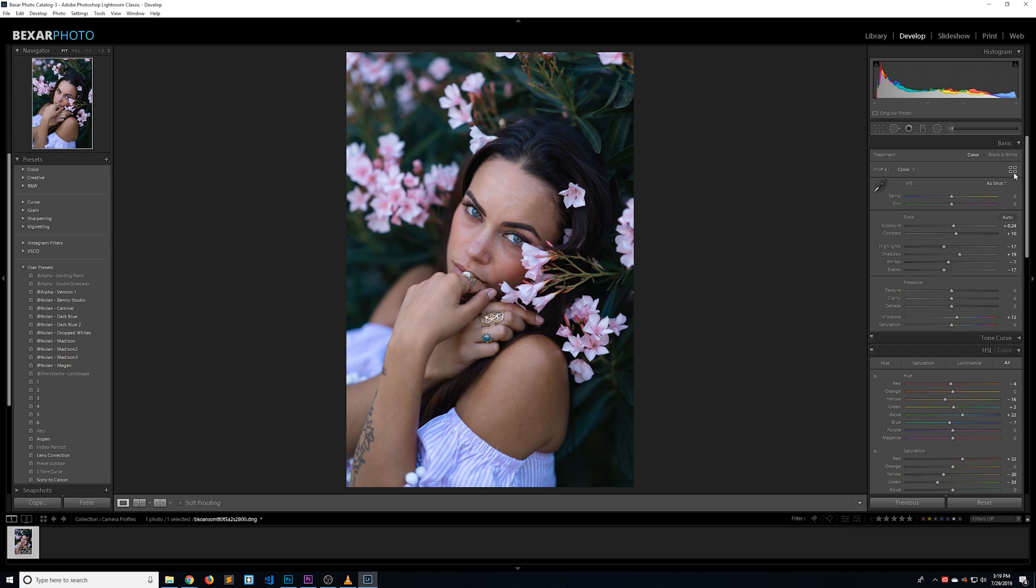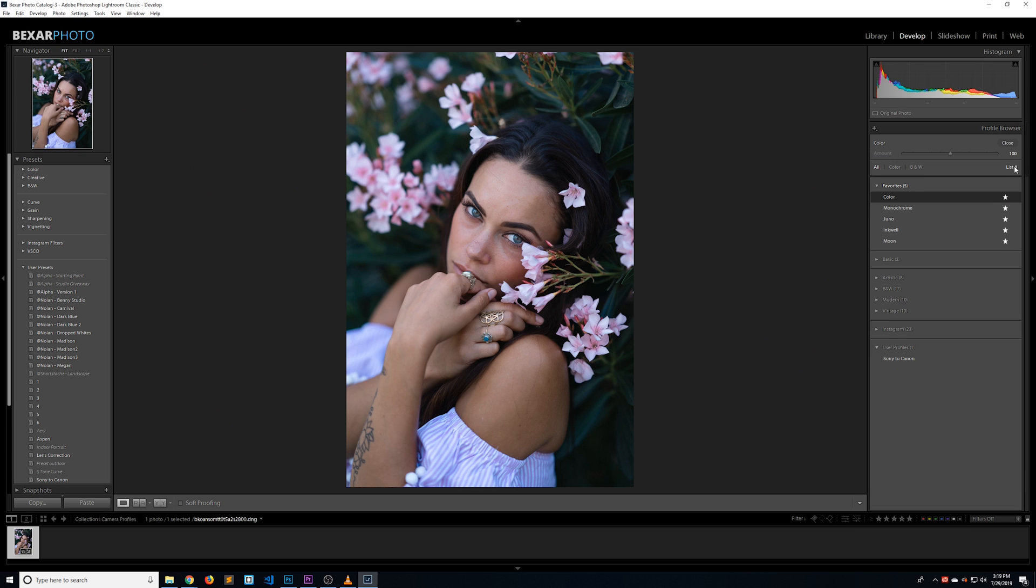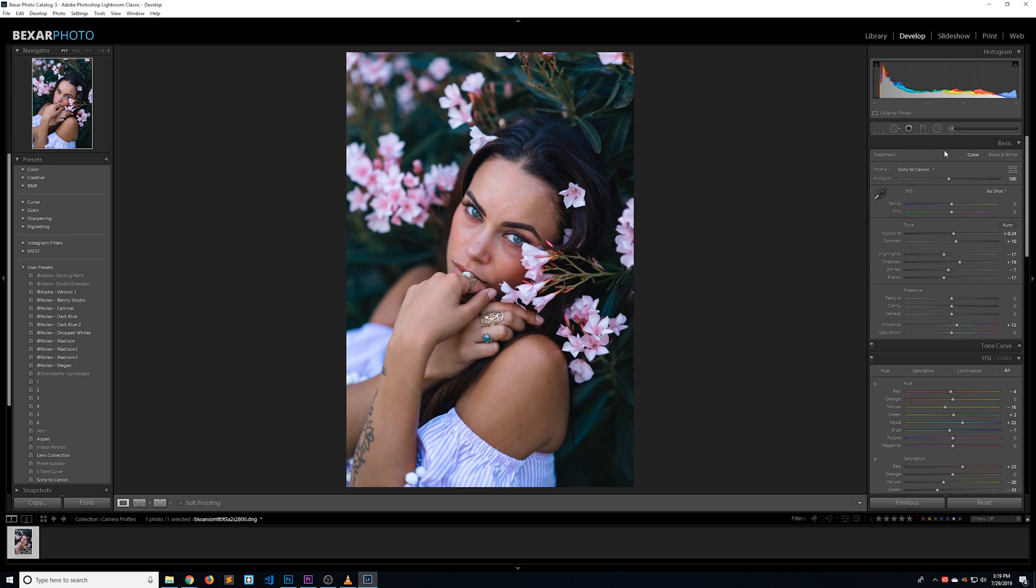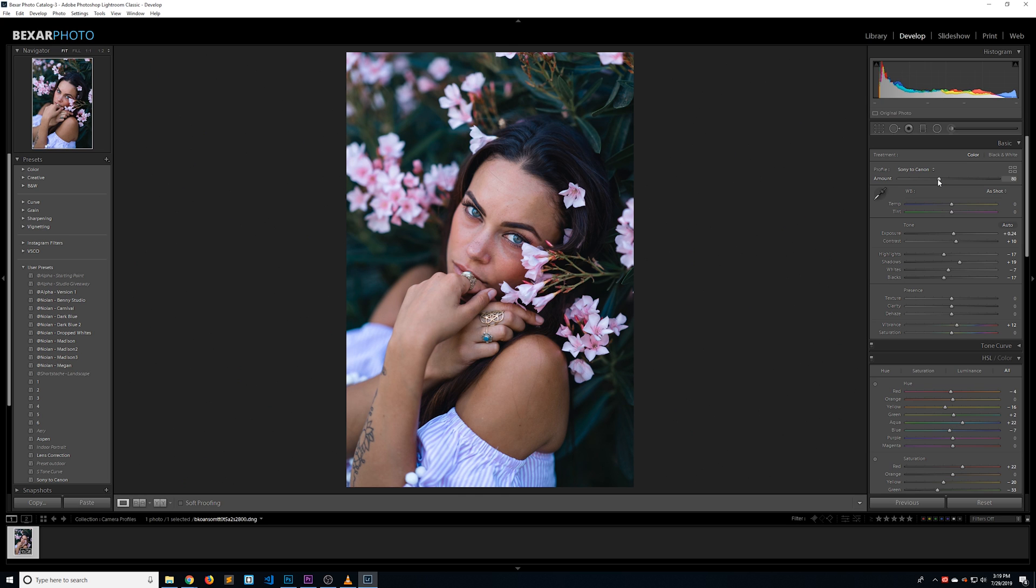Just like in Photoshop, let's click on the grid icon in our develop module. Scroll all the way down to user presets and select Sony to Canon. Now it's closed out of this box, and as you can see we have the profile Sony to Canon with an amount slider. We can move that up and down until we get something that looks good. We actually have the effect being added twice right now because we have the preset as well as the new profile.